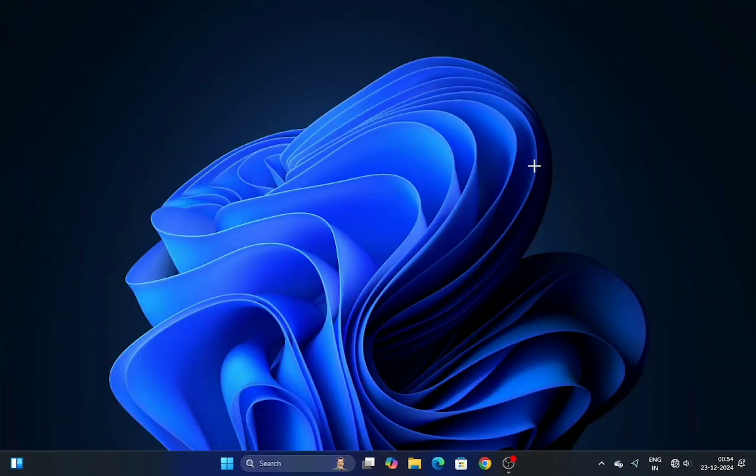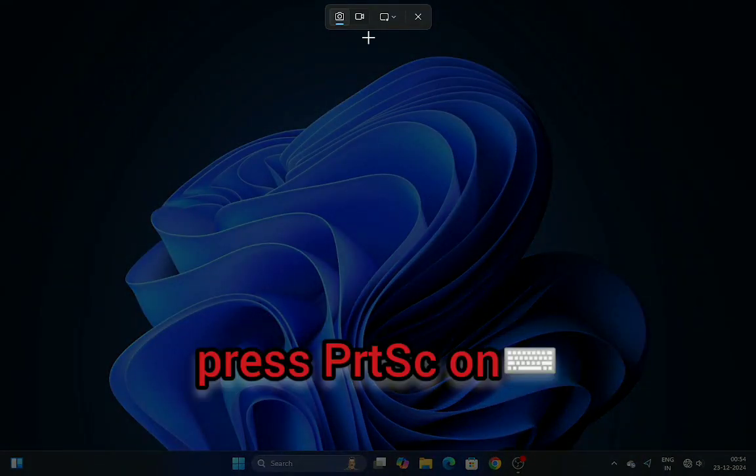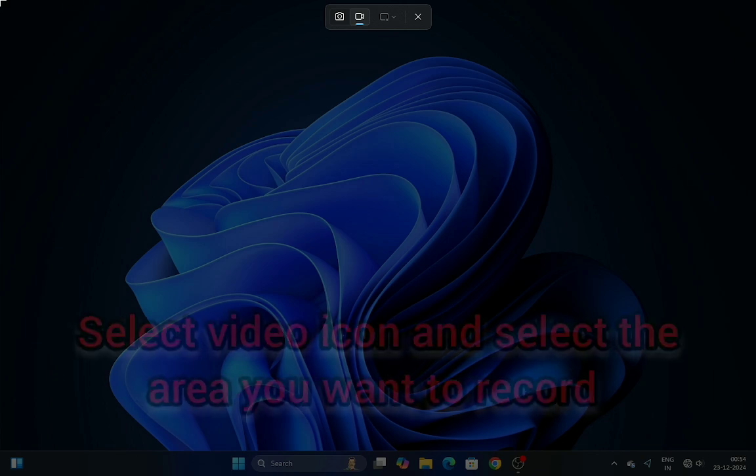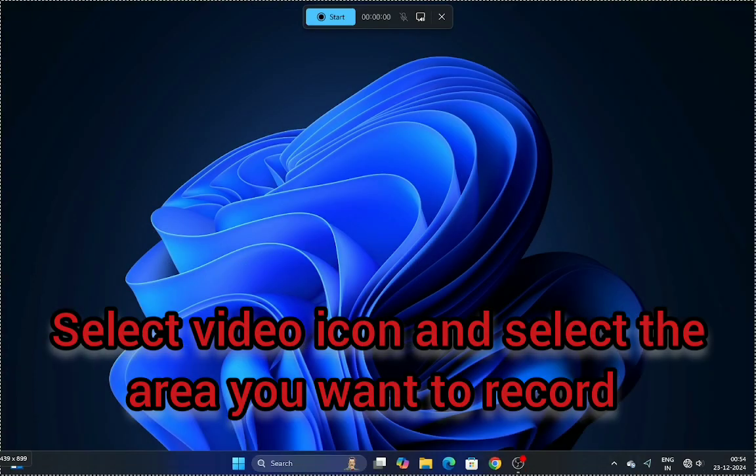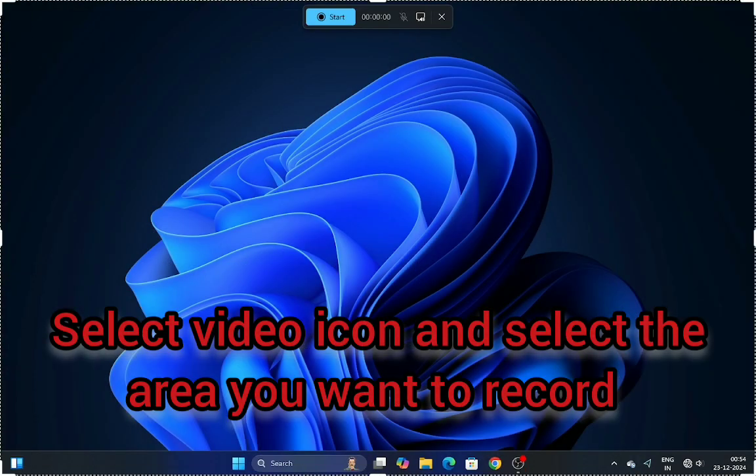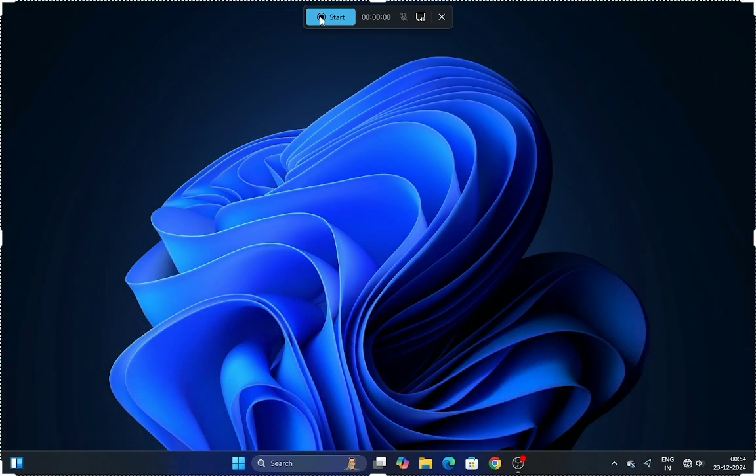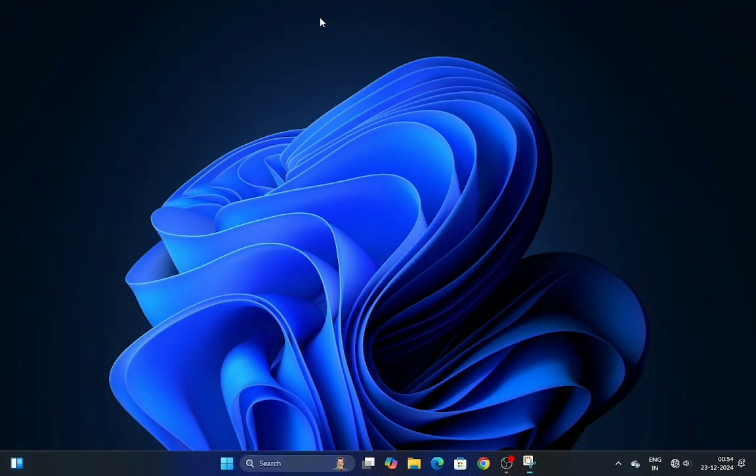Now, I know what you're thinking. All this trouble with OBS. There's gotta be an easier way. And you know what? You're right. Windows 11, in its infinite wisdom, decided to give us all a built-in screen recorder.